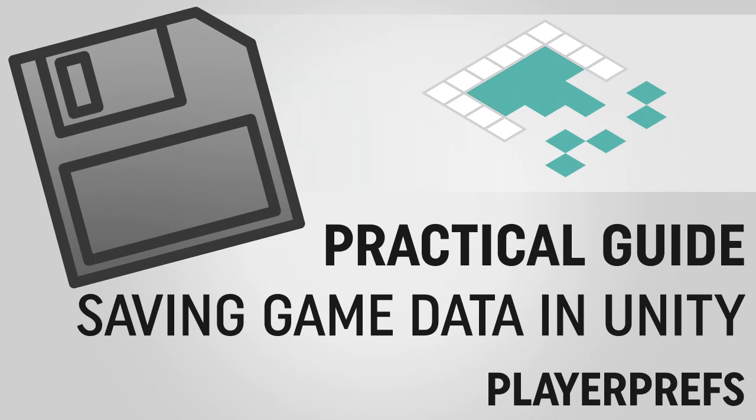Hey everyone, it's Ben from Board2Bits, and this is the first video in our Saving Data in Unity series. Today we're going to be talking about PlayerPrefs.